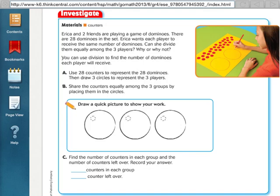Hi everybody, this is Ms. Nelson here, and today we are doing lesson 4.2 in our fourth grade Florida Go Math book, which is about remainders. This is actually going to be an easier lesson than you probably think it's going to be, because if you're in my class you've already had some of these kinds of problems before. We are going to use models to help us investigate remainders.